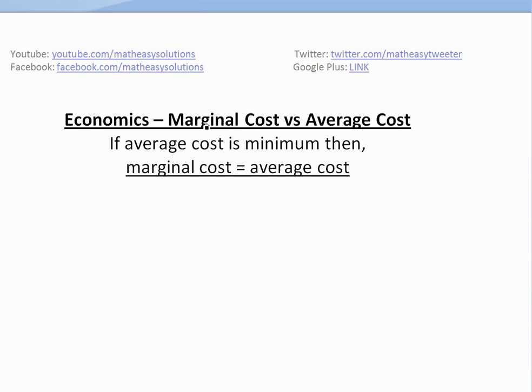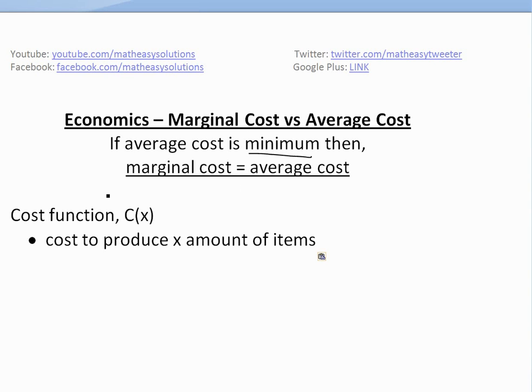I'm going to show that if average cost is at a minimum, then marginal cost has to equal average cost. Before we get to that, I'm going to recap on what the cost function is.